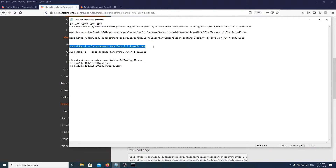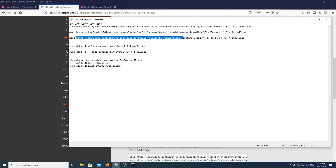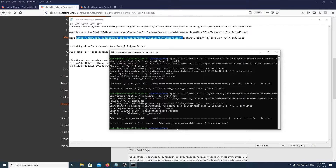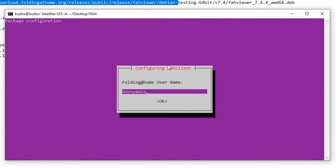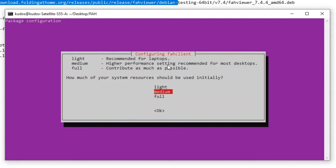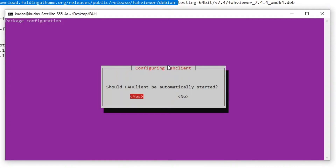Now what you've got to do is actually install the client and the control. They also tell you to download the viewer, which we won't use, but I know it works by installing it so I go ahead and do that. Once you run the first command it'll take you to a screen and prompt you to set up your identity. I'm going to call myself Kudos — you can change this later in the web interface. Folding team number I'm going to leave at zero; you can put a team number if you want. You can get a passkey from the website. I'm going to set it to full since this is a dedicated computer, and set it to start automatically.